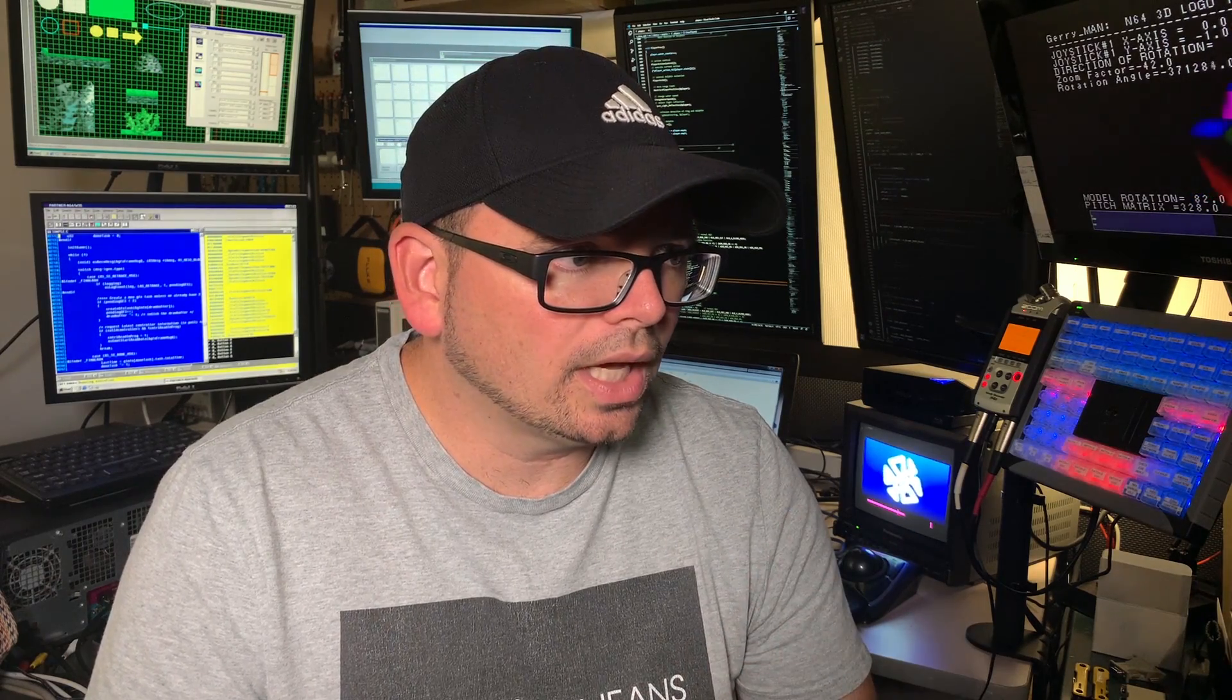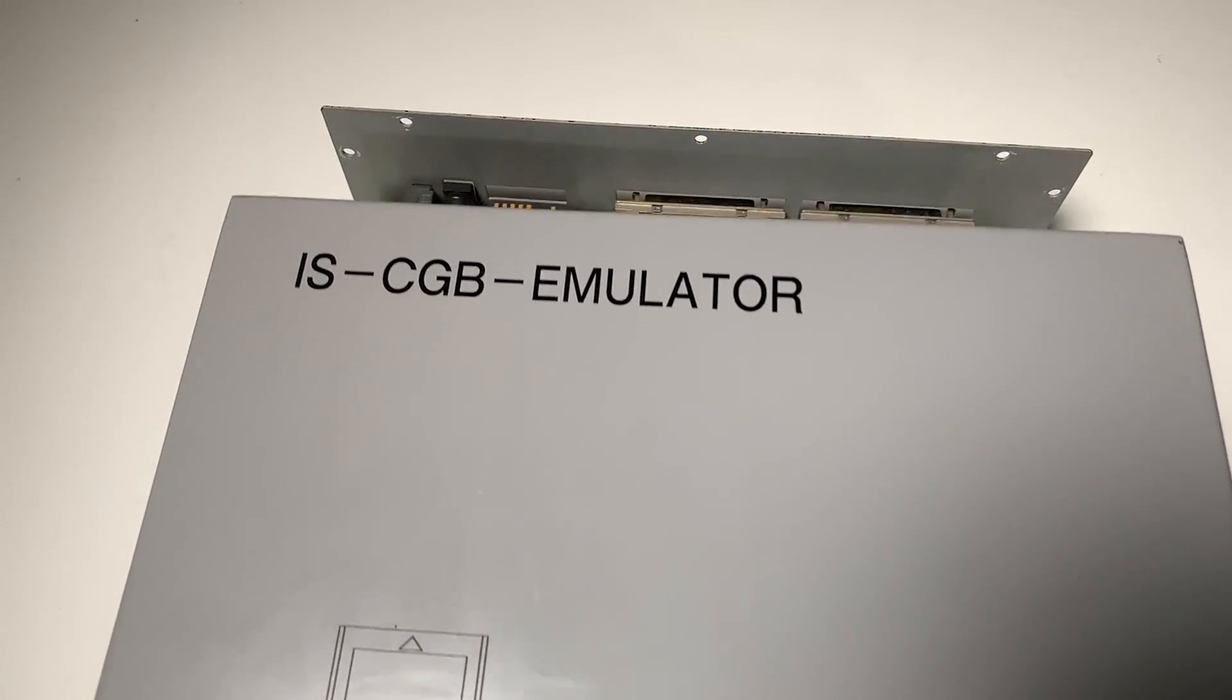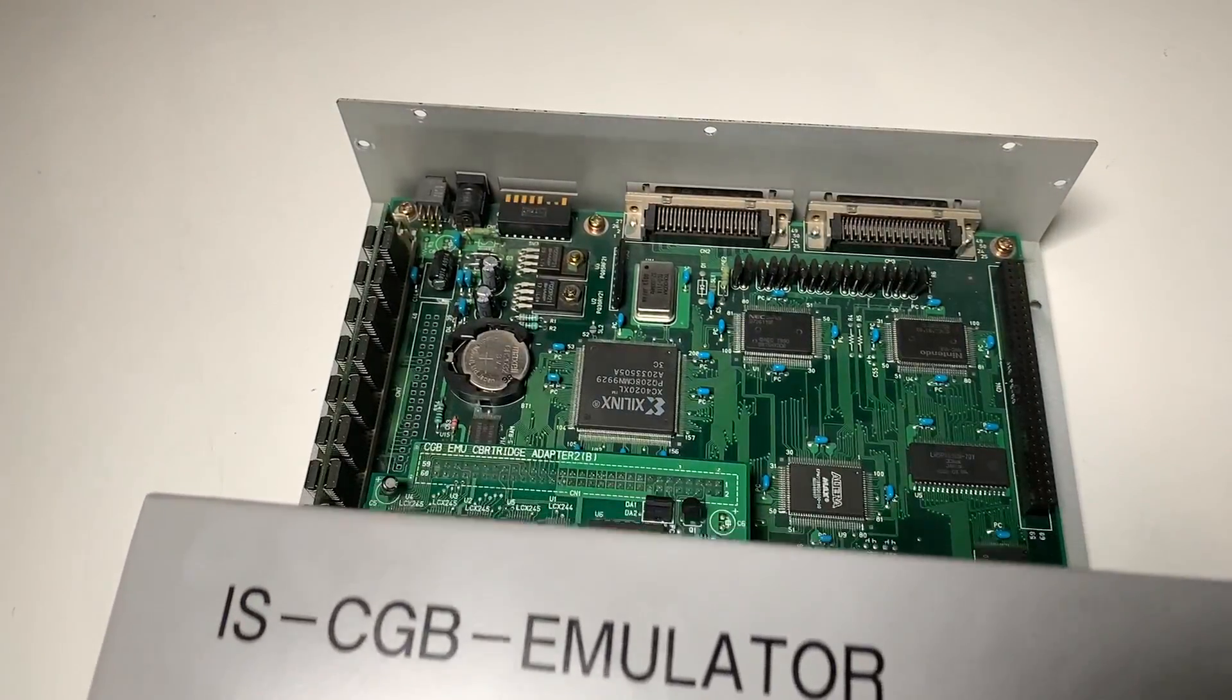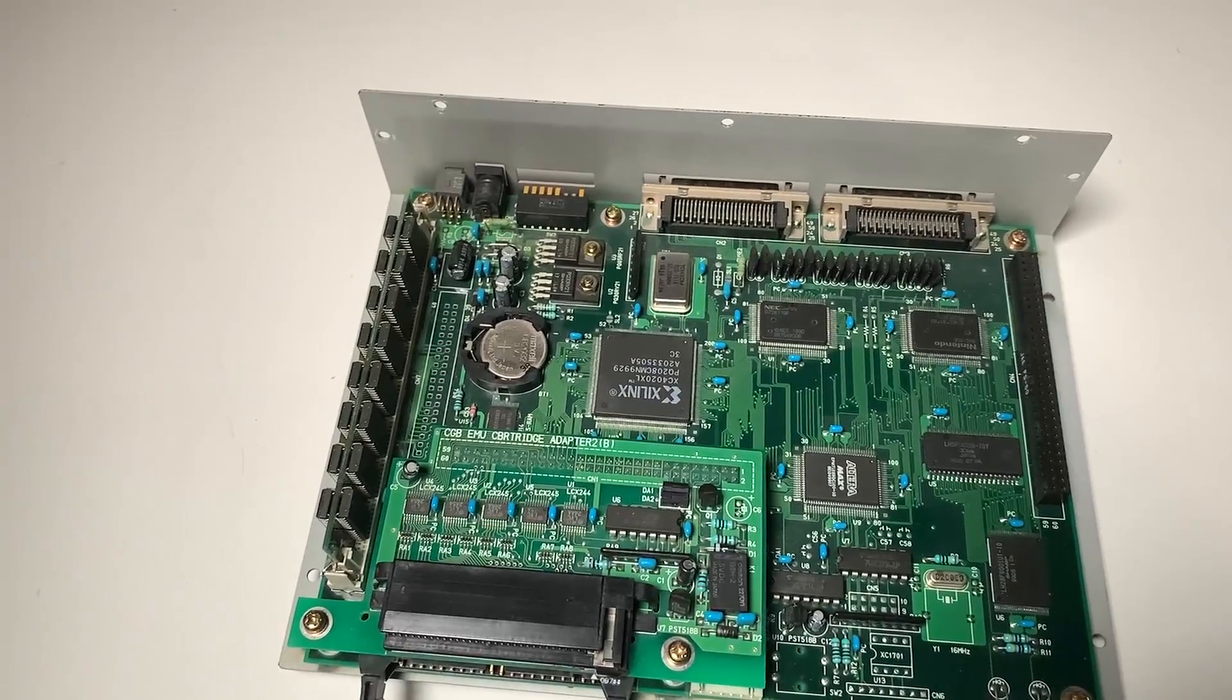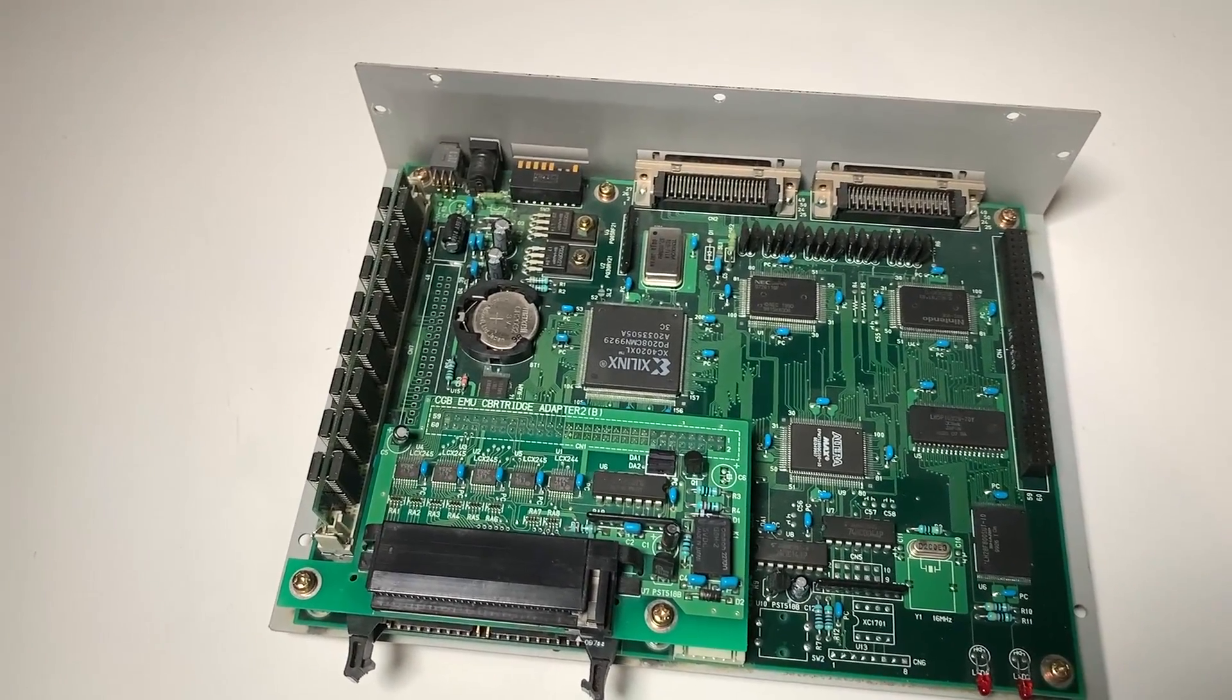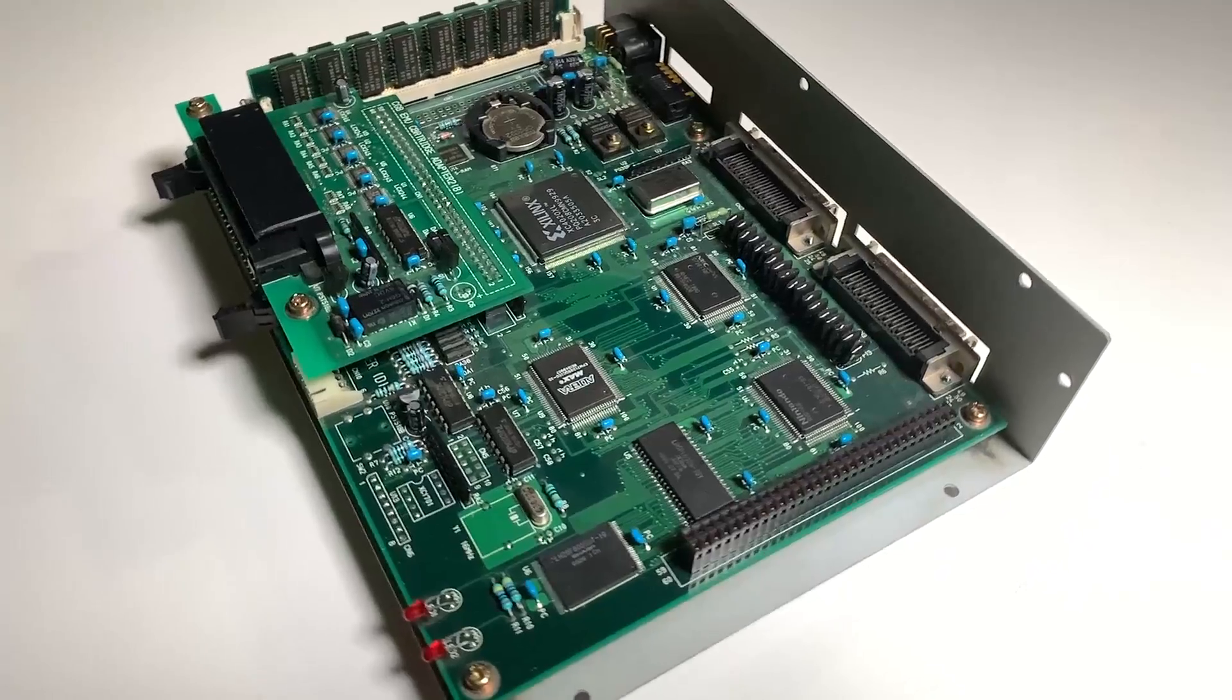Now before we dive into the control interface and all the software that is used with this unit, I want us to go and take a look at the internal electronics and the main PCBA of this unit. So if we remove the top cover of the emulator unit, you'll see the main PCBA as well as a daughter card for the Game Boy cartridge socket. On the right side you'll notice an IDC socket connector and that is used for configuration and programming and testing during development.